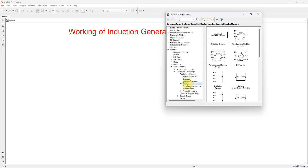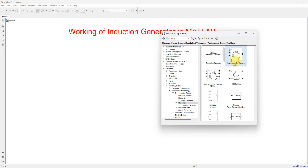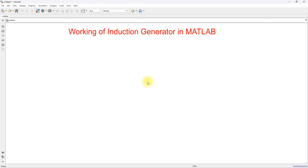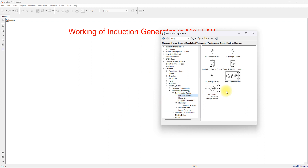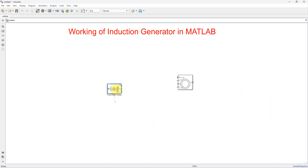Here you can see the Machines section. Click on Machines and take the Asynchronous Machine in per unit block. Then we need another block — a three-phase source. Go to Electrical Sources and take the three-phase source, and connect it to the asynchronous machine.